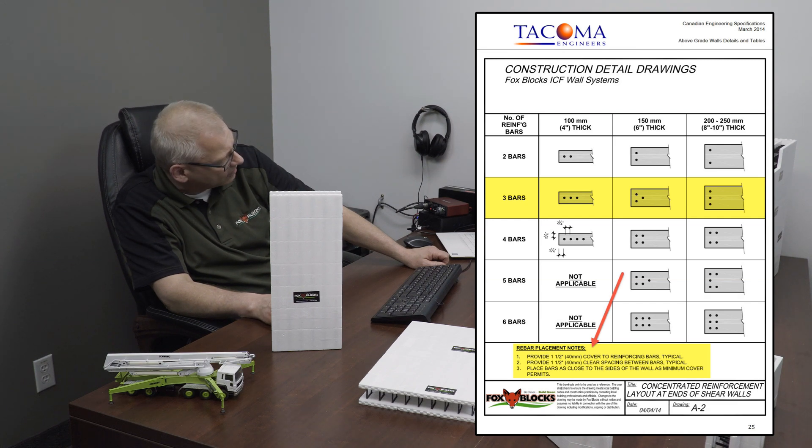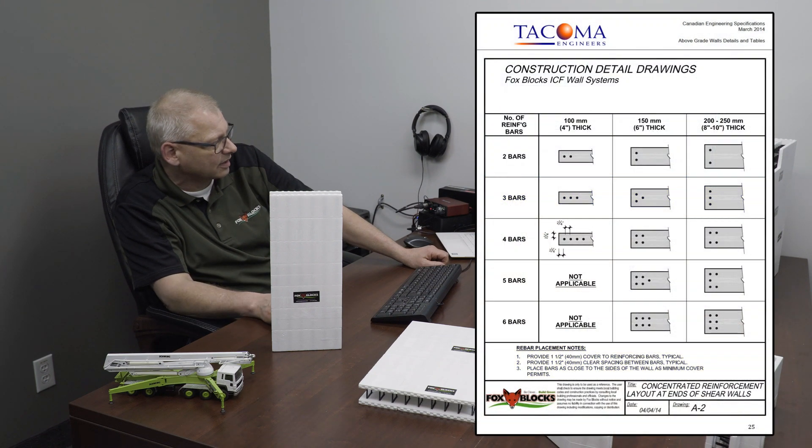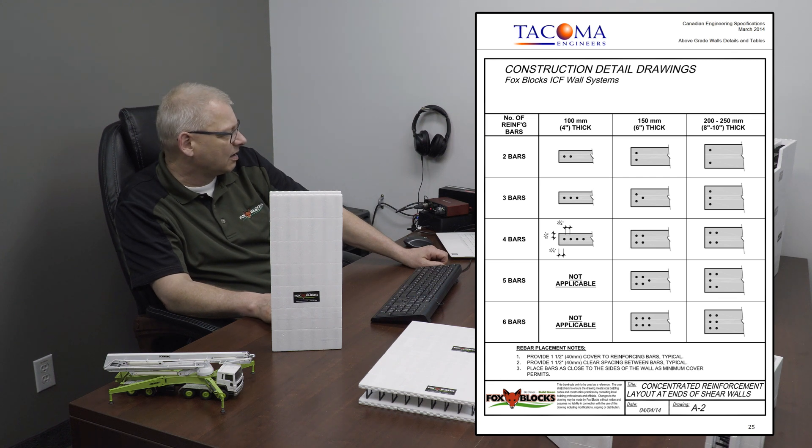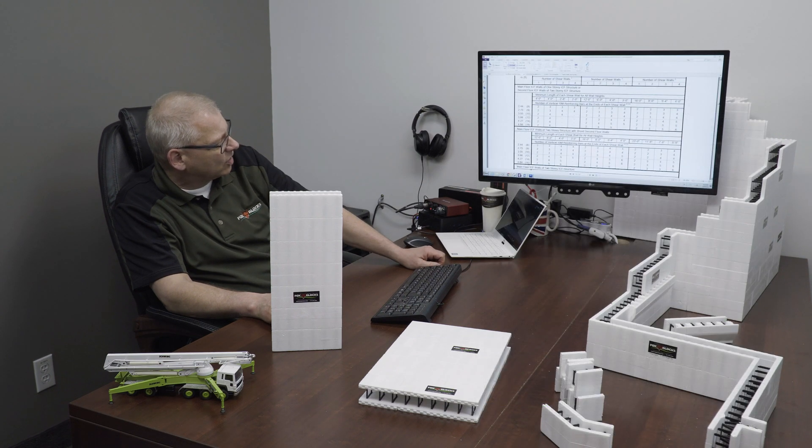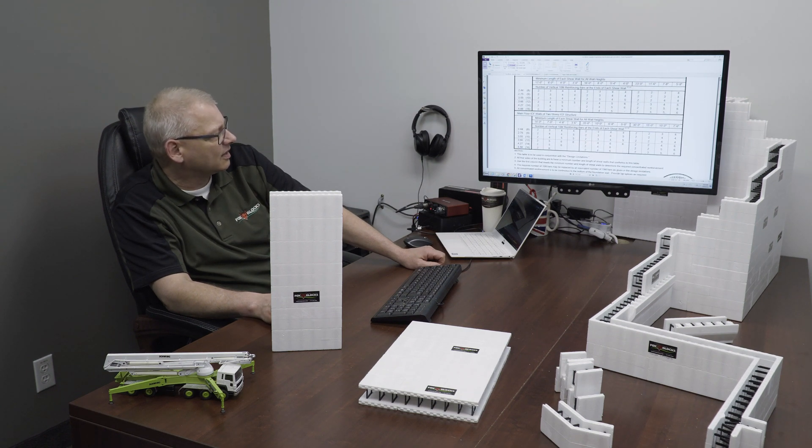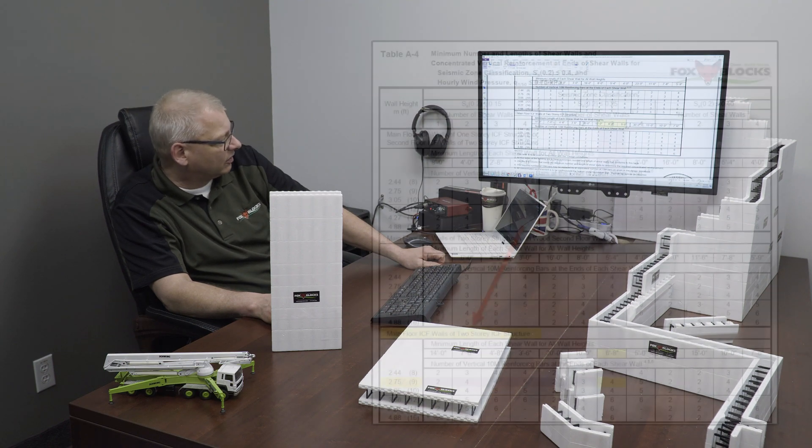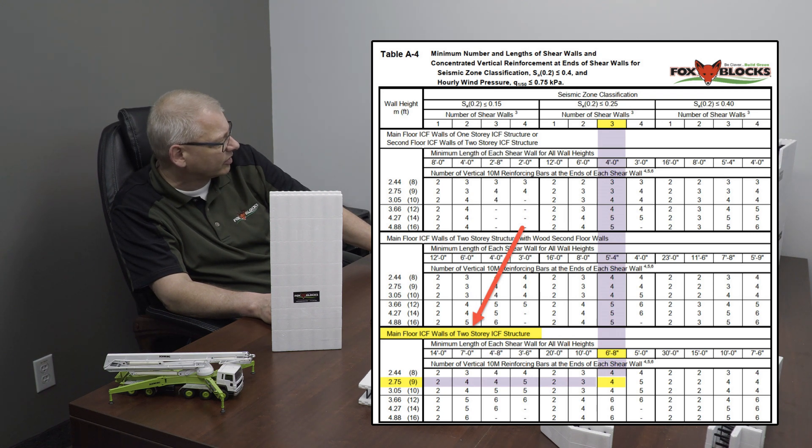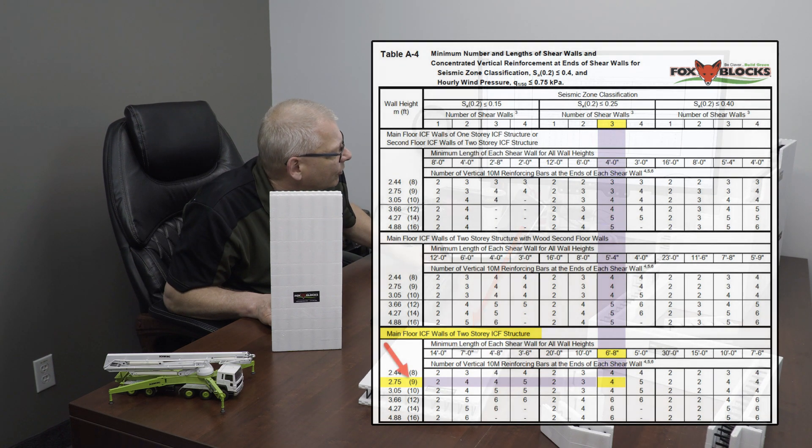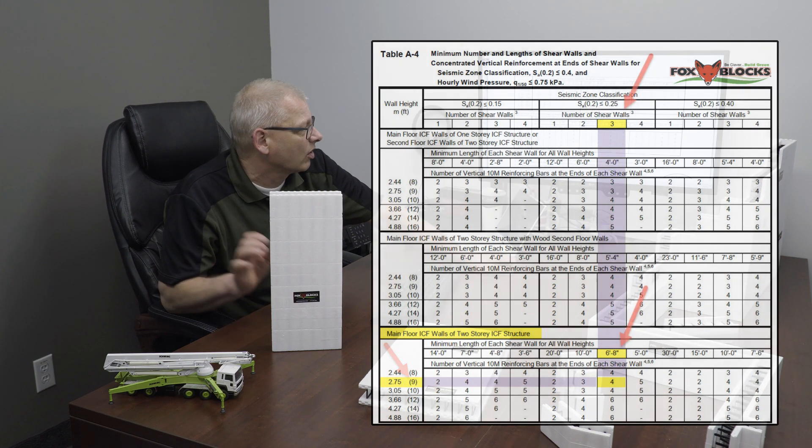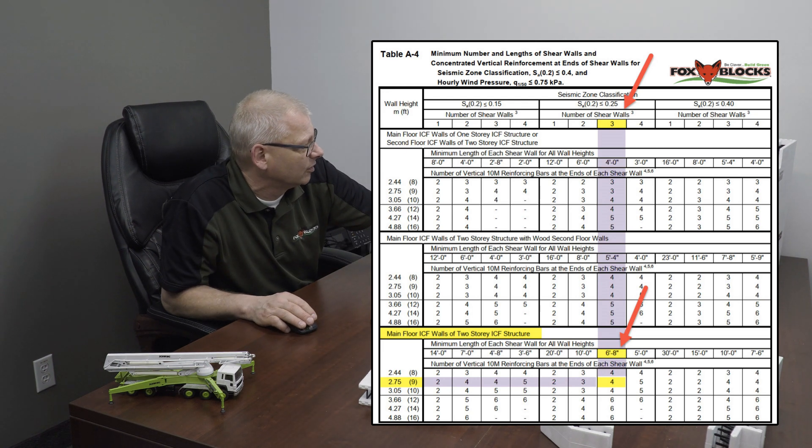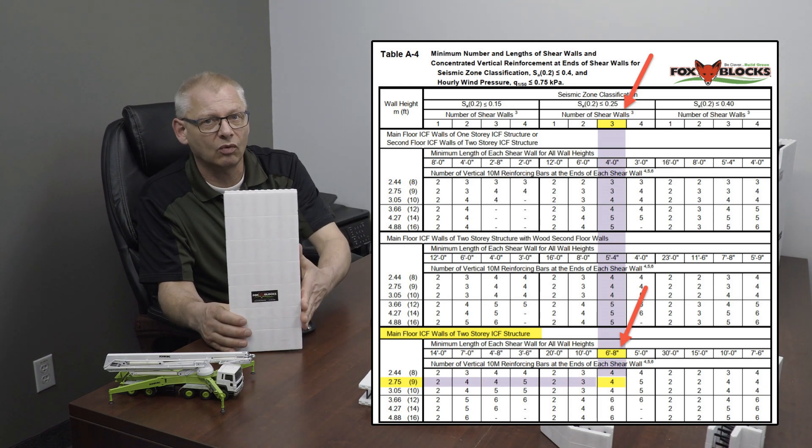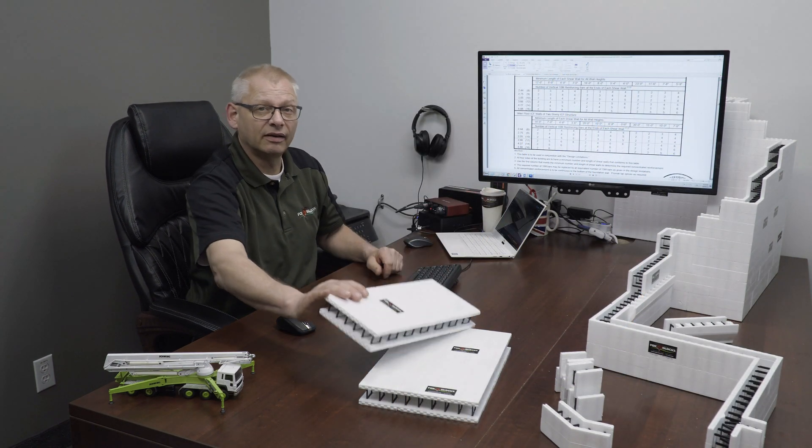So now let's go back to A4, table A4. You can see now we've got that all covered off. If I go down to, let's say I have a main floor ICF walls of a two-story ICF structure, and it's nine foot high again. This is the main floor of a two-story structure, nine foot high. I go across to that column, and the three four-foot walls don't fit anymore. Now I'd need three of them at six foot eight. Or I need two of them at ten foot, or one of them at twenty foot. Or four of them at five foot. So let's just pretend this is a five foot long wall. I'd need four of these in that one wall side. So that's how you do shear walls.